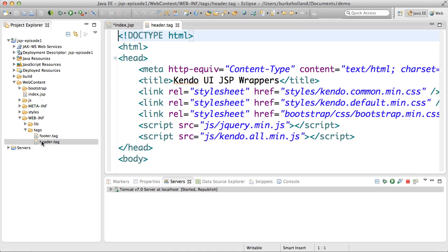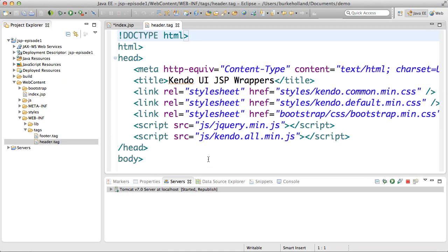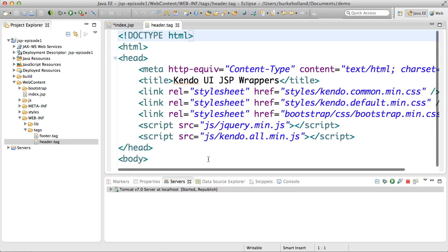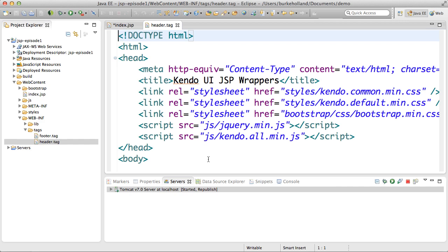I also created header and footer tags. The header contains all of the necessary CSS and JavaScript files so that I can use it again across multiple pages if I need to.